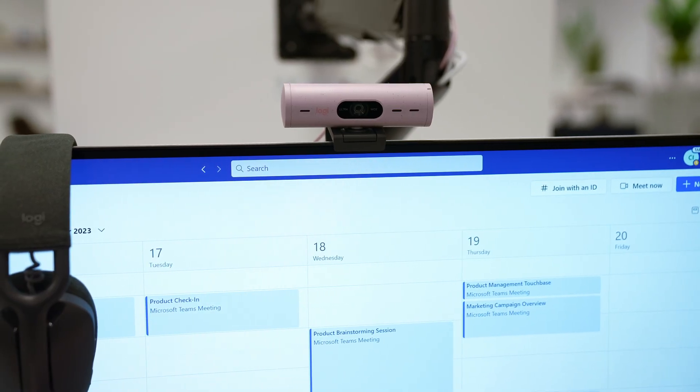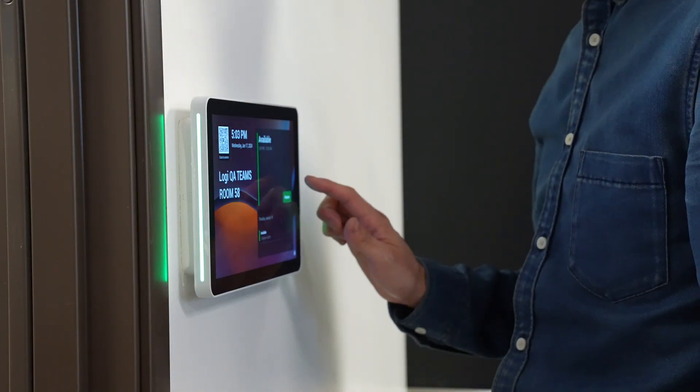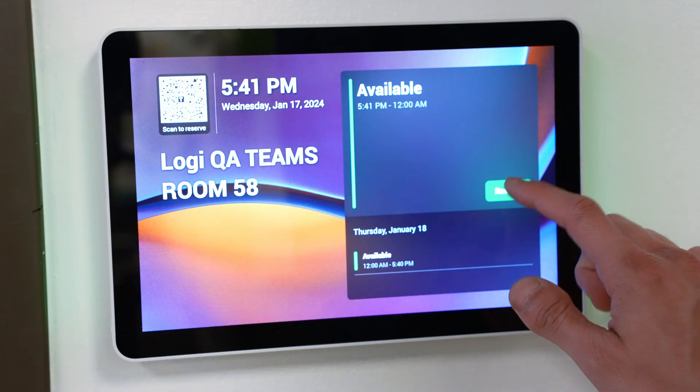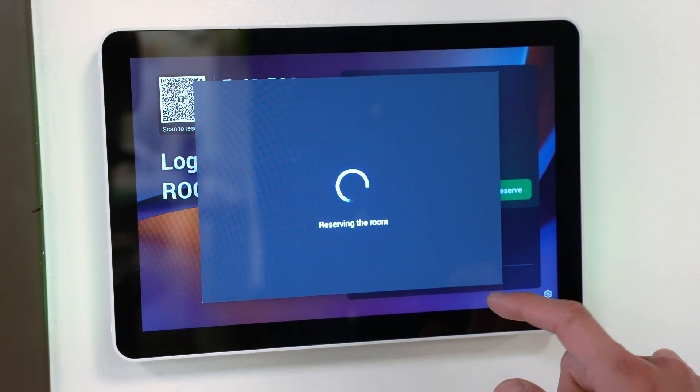Let's start at the beginning. You're in the office, you need to book a room, and you can do this through Outlook and Teams by simply adding the room to the meeting invitation that appears on the calendar. Or you can also go up to the Tap Scheduler to book ad hoc. If you look at the screen of the Tap Scheduler, you can see the schedule of meetings for this room displayed. You can reserve this meeting room directly from the touchscreen interface — just click Reserve, specify a few details, and the room has been reserved for you.